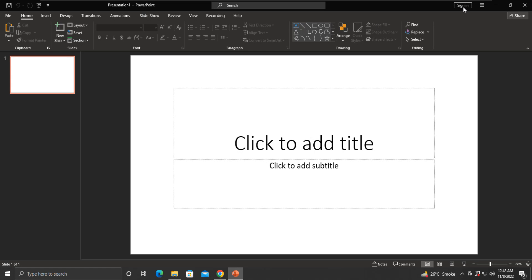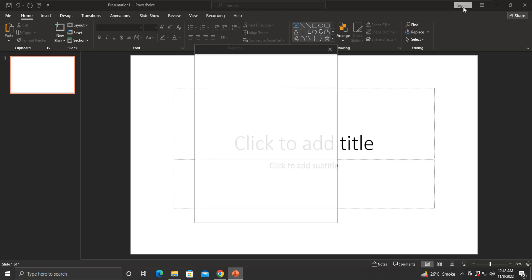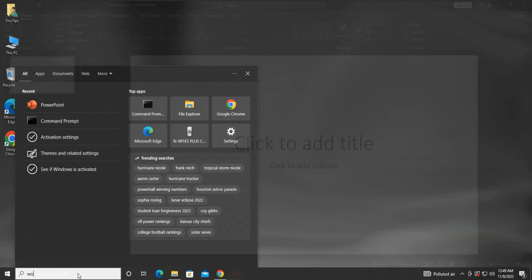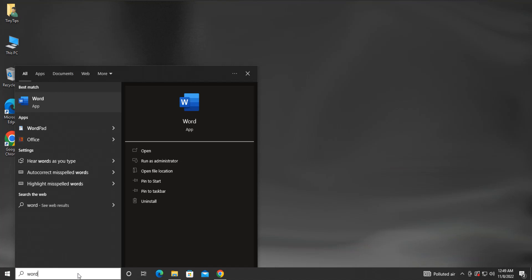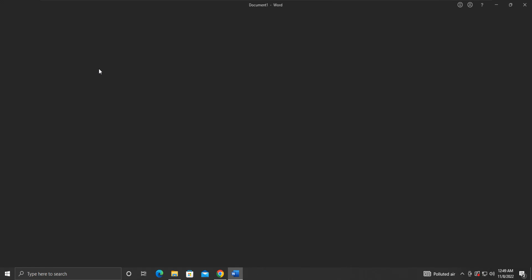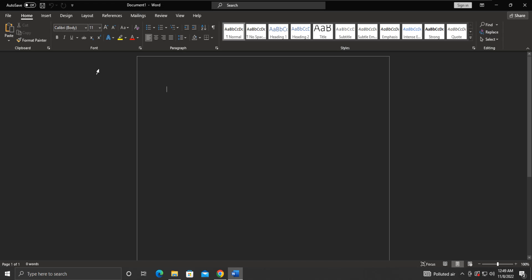We can also check MS Word. And it is working as it should be.